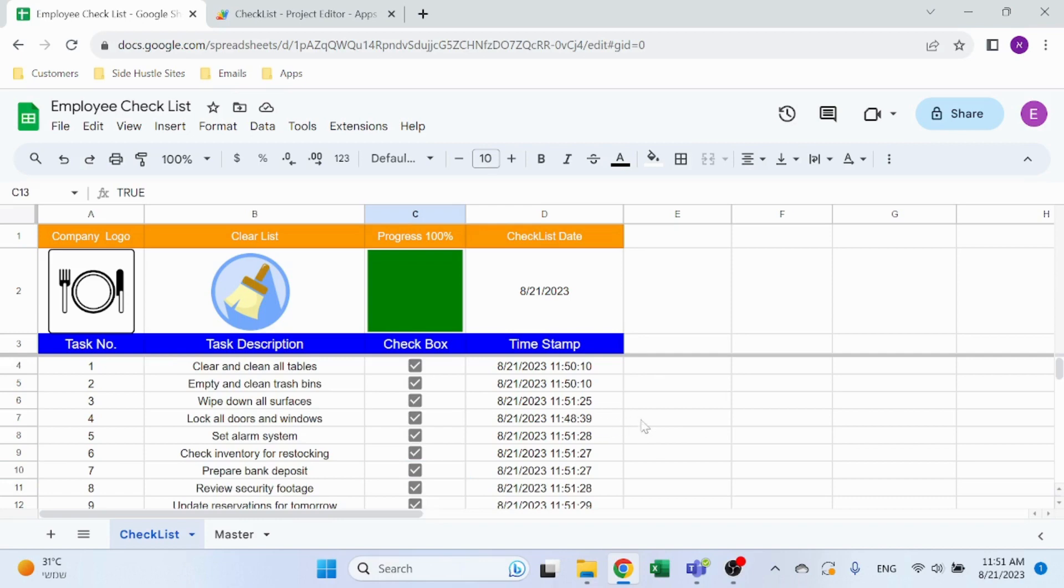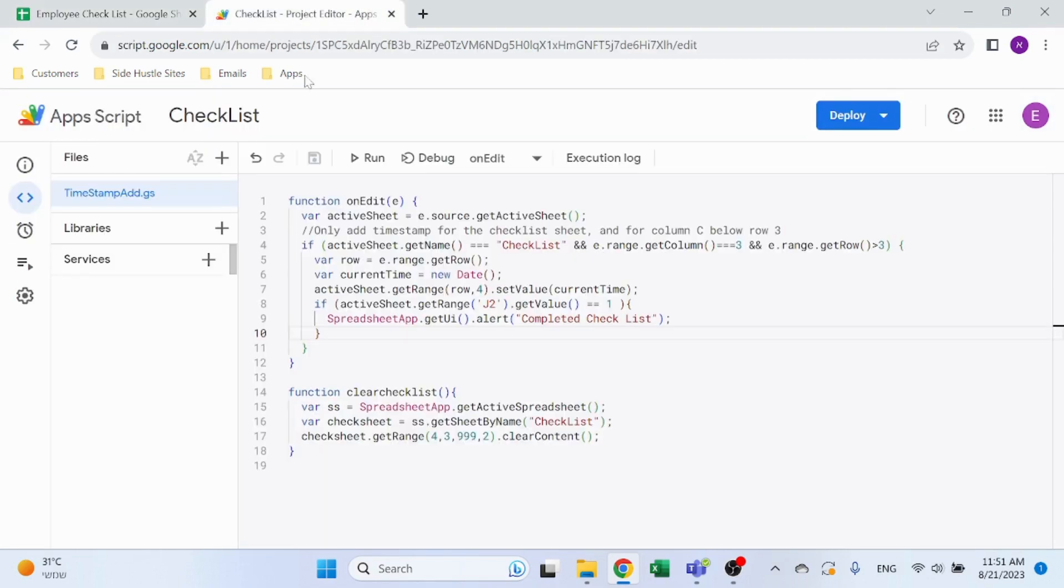That's the rough building of the file itself. Now let's take a look at the Apps Script that I have here. Two very simple scripts. Function onEdit.